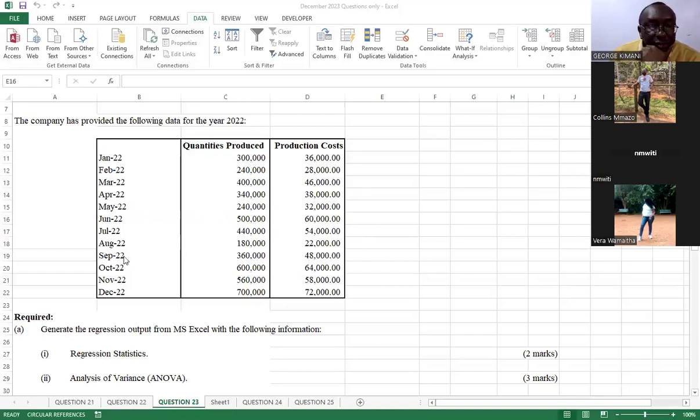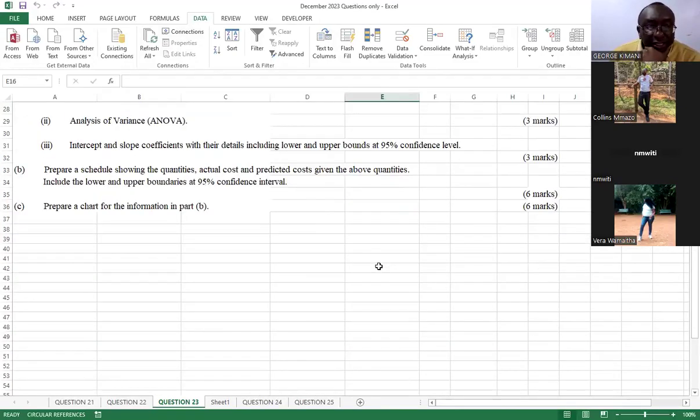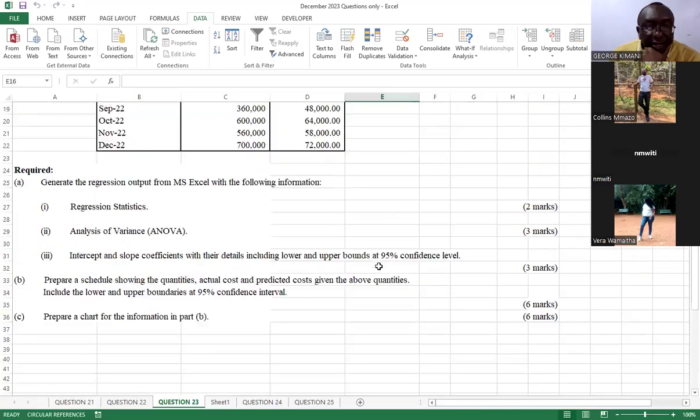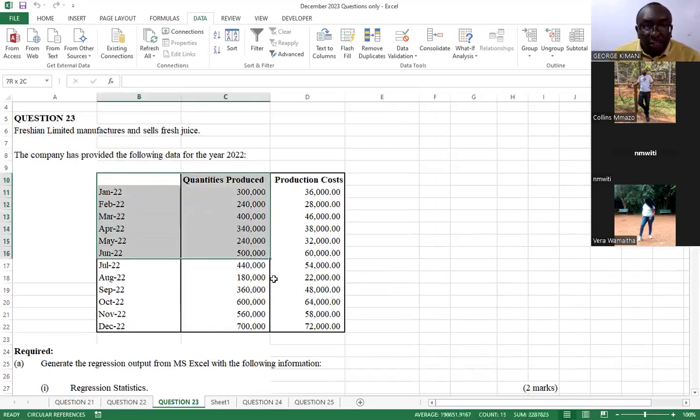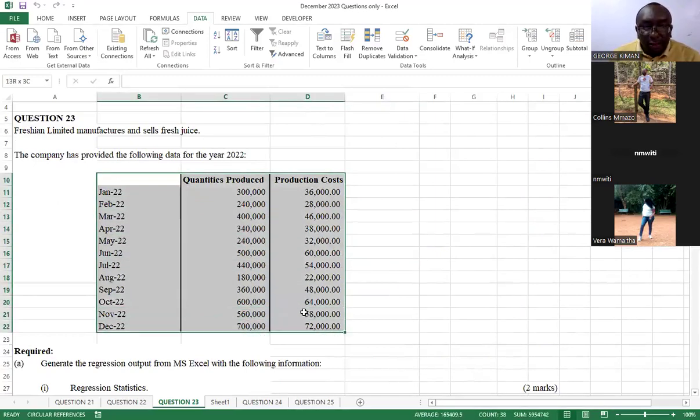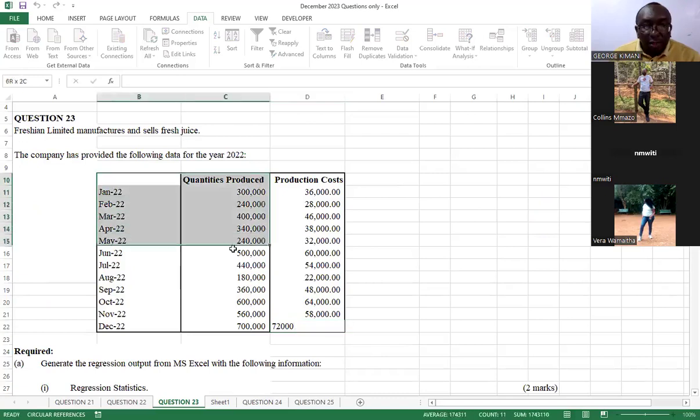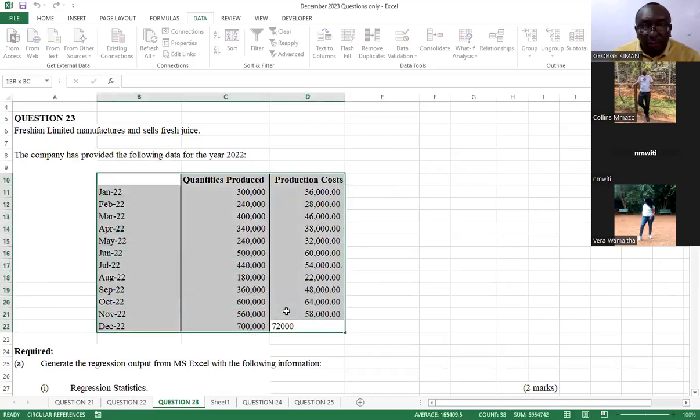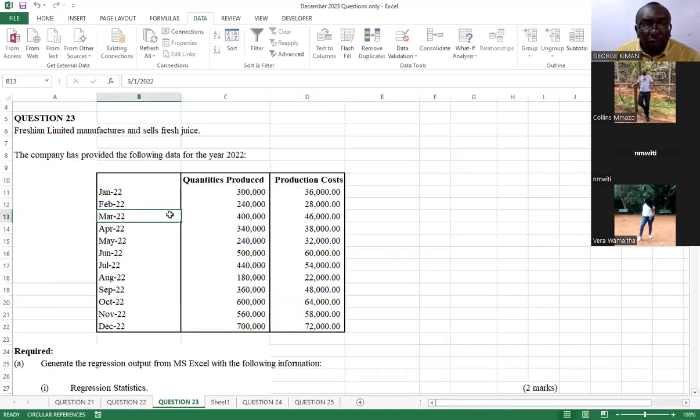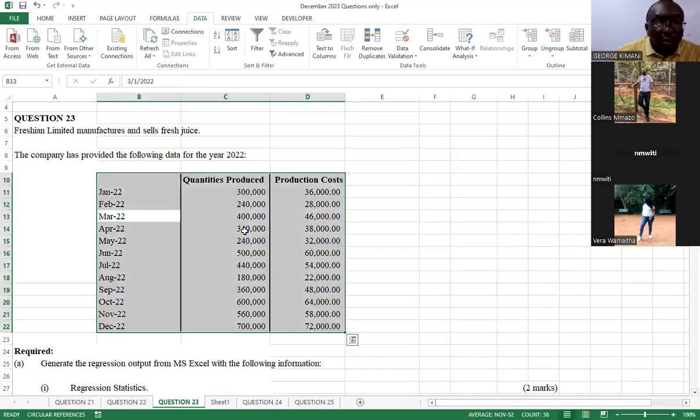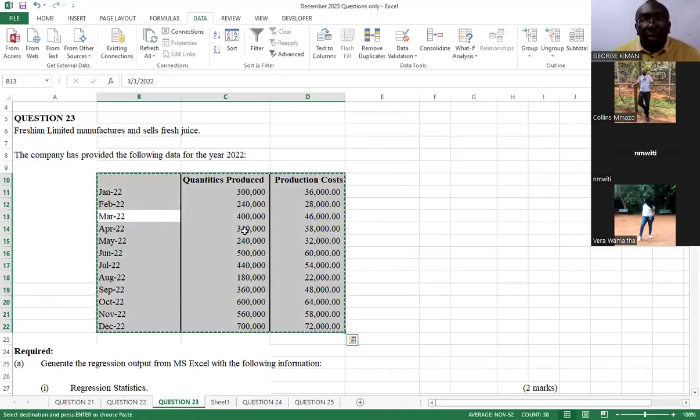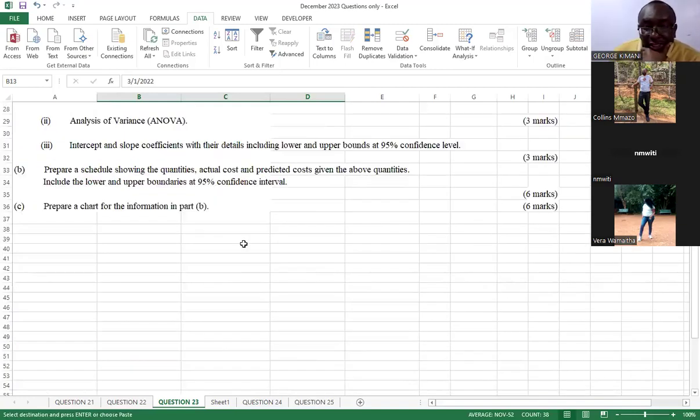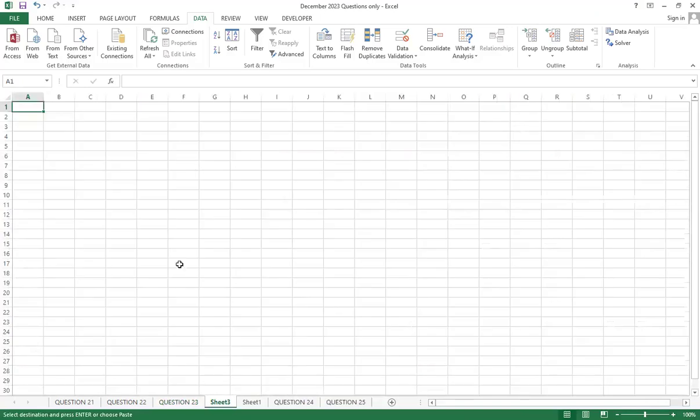The question is asking us to do the regression, and because my sheet here has very many items that have been worked on, I want us to copy this data. We copy this data, Control-C, then Control-Copy, then we open a new sheet. Let's open a new sheet here, then Control-V.